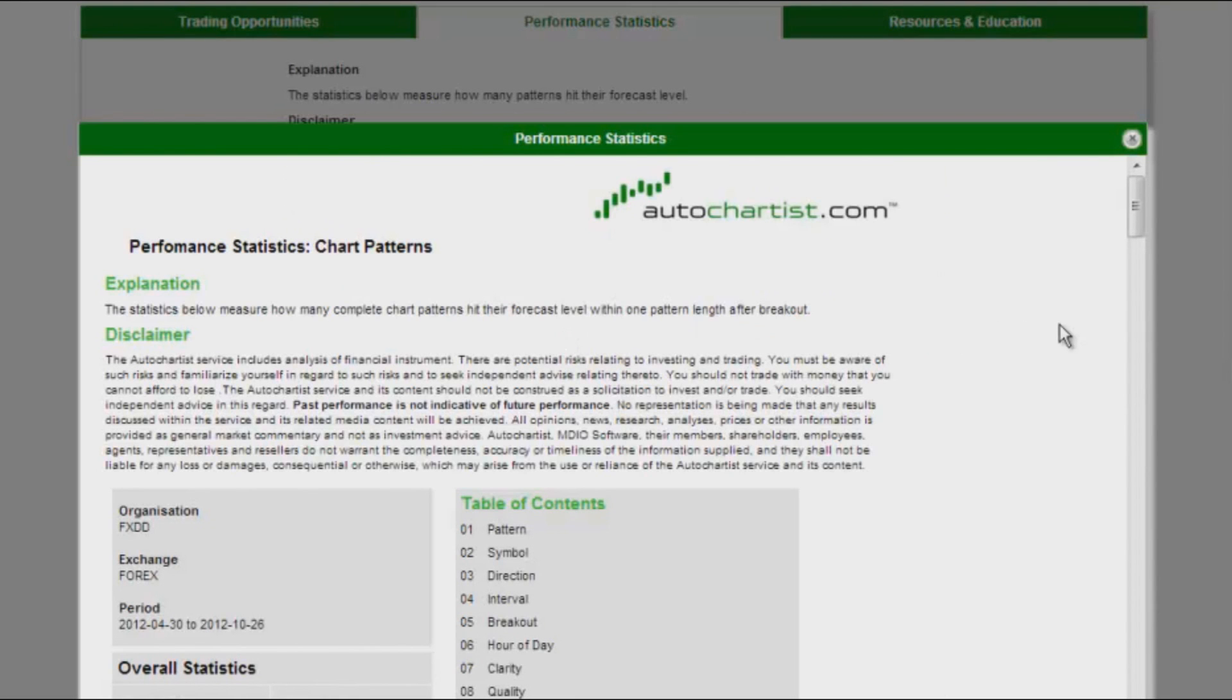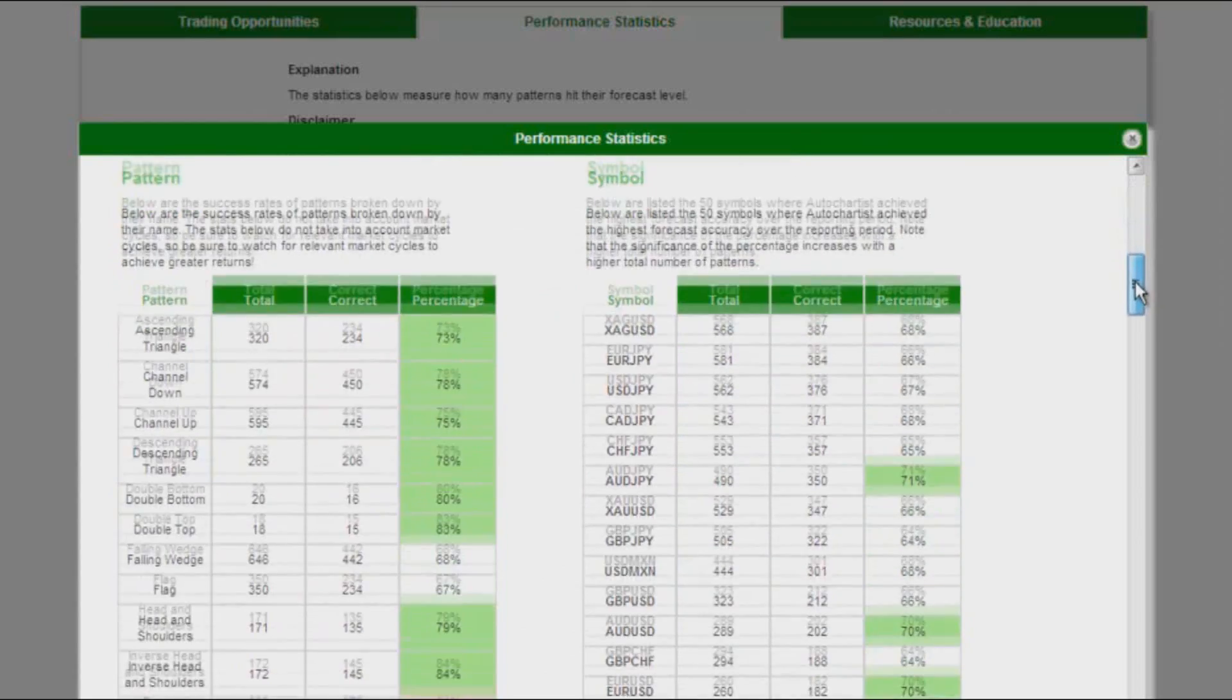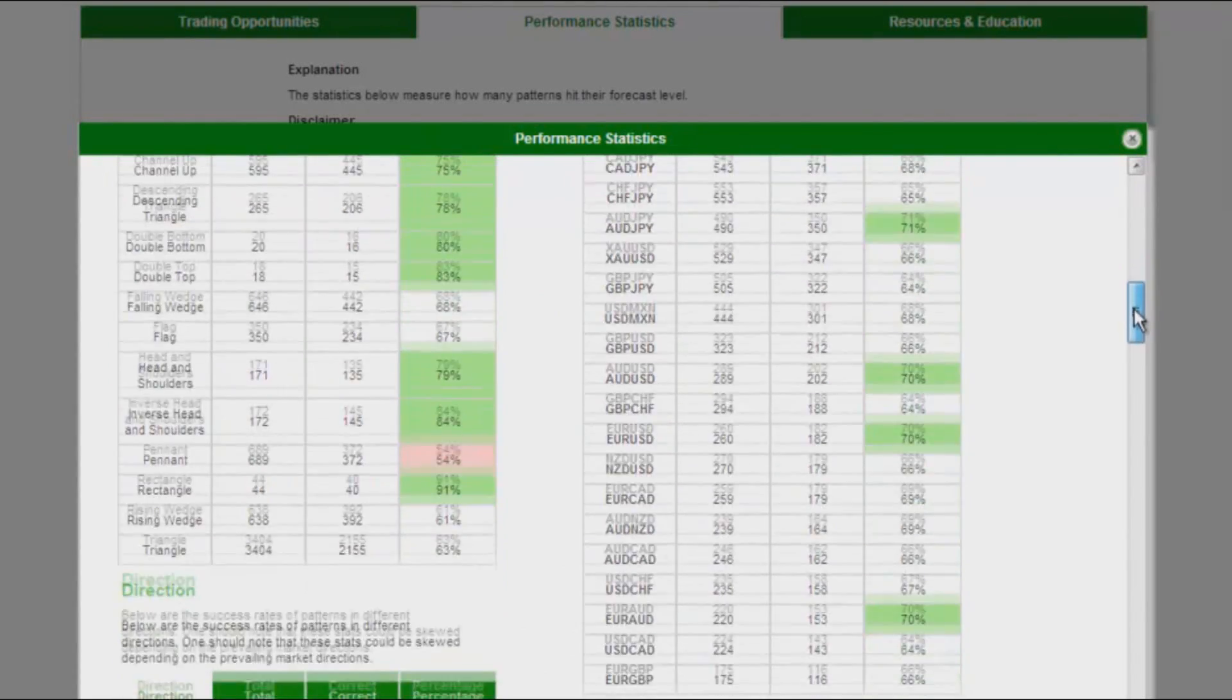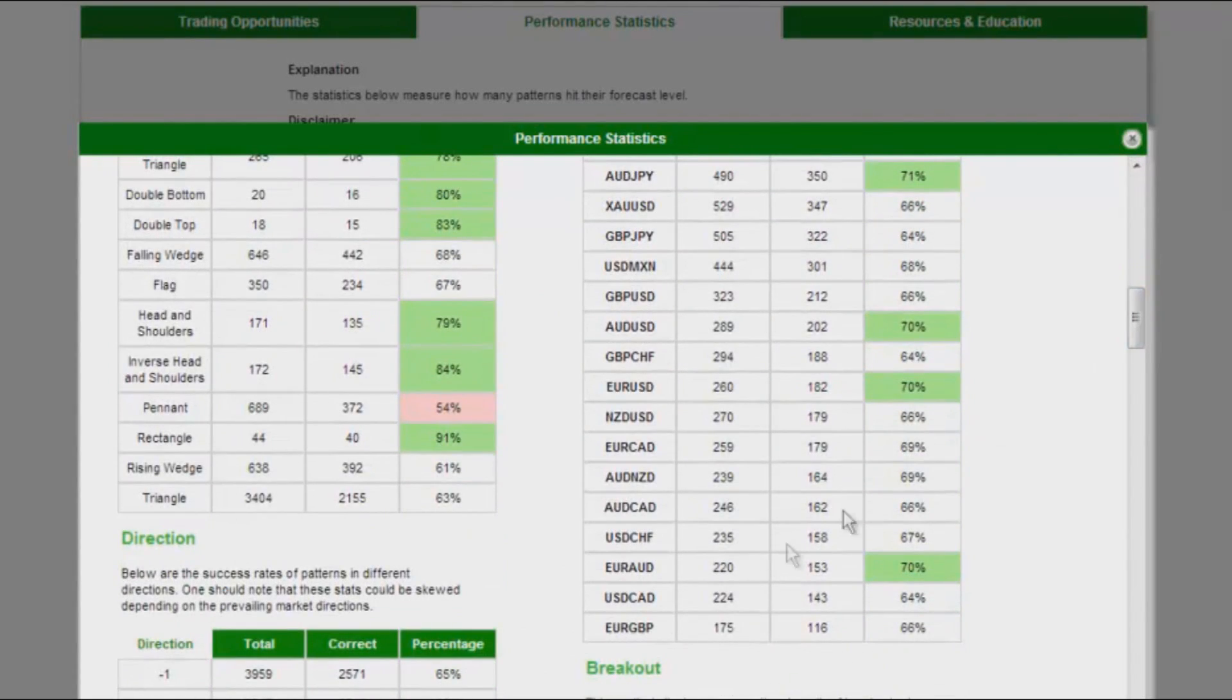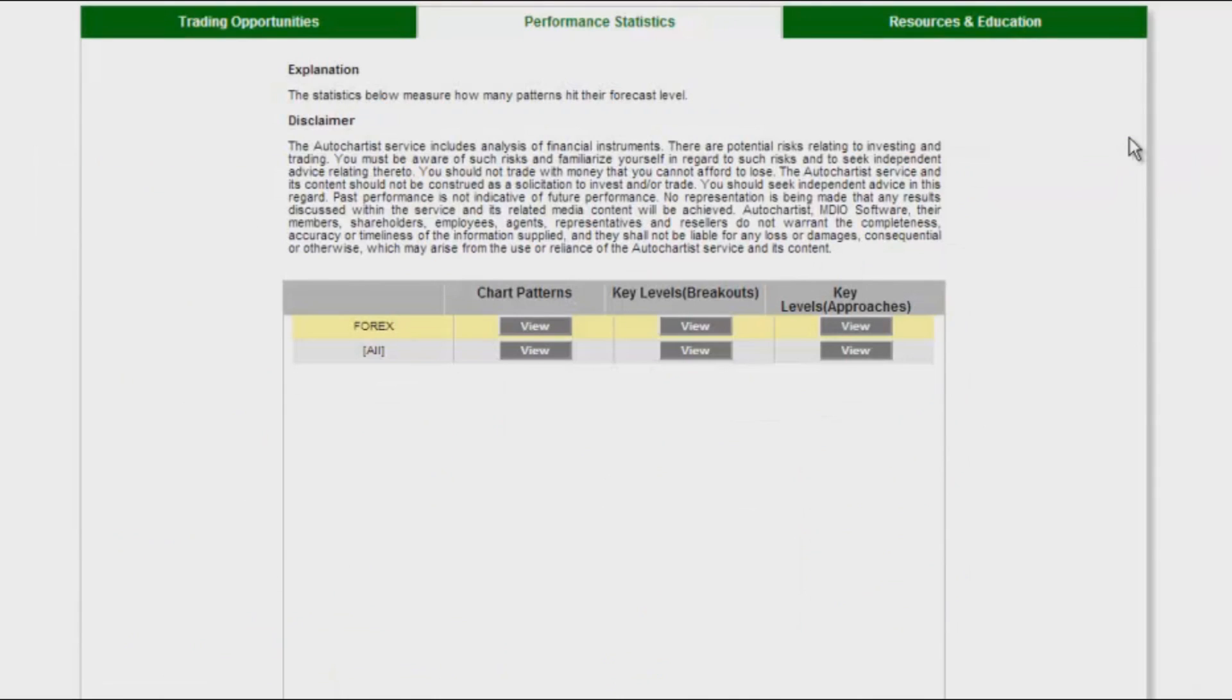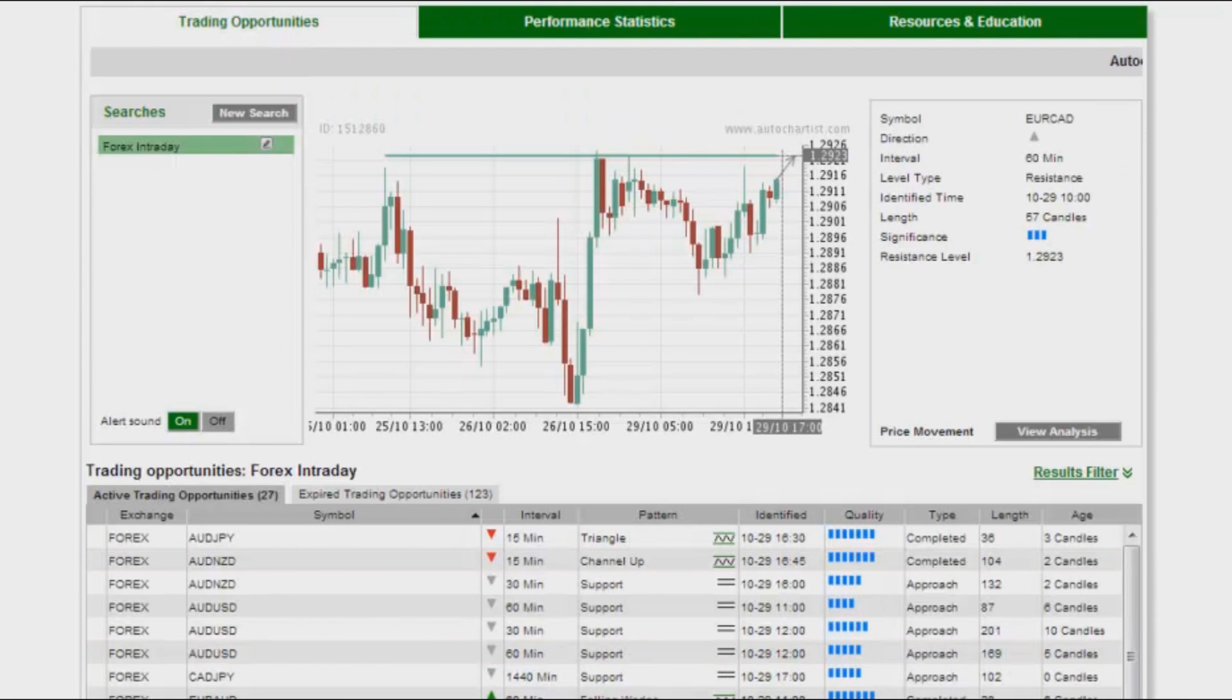Just out of interest, let's have a look at what the stats are for the chart patterns. Euro Canadian dollar. Here it is. That is about 69% which is not too bad. But we identified key levels here. So these are all key levels and you can see that by these little parallel stripes over here.